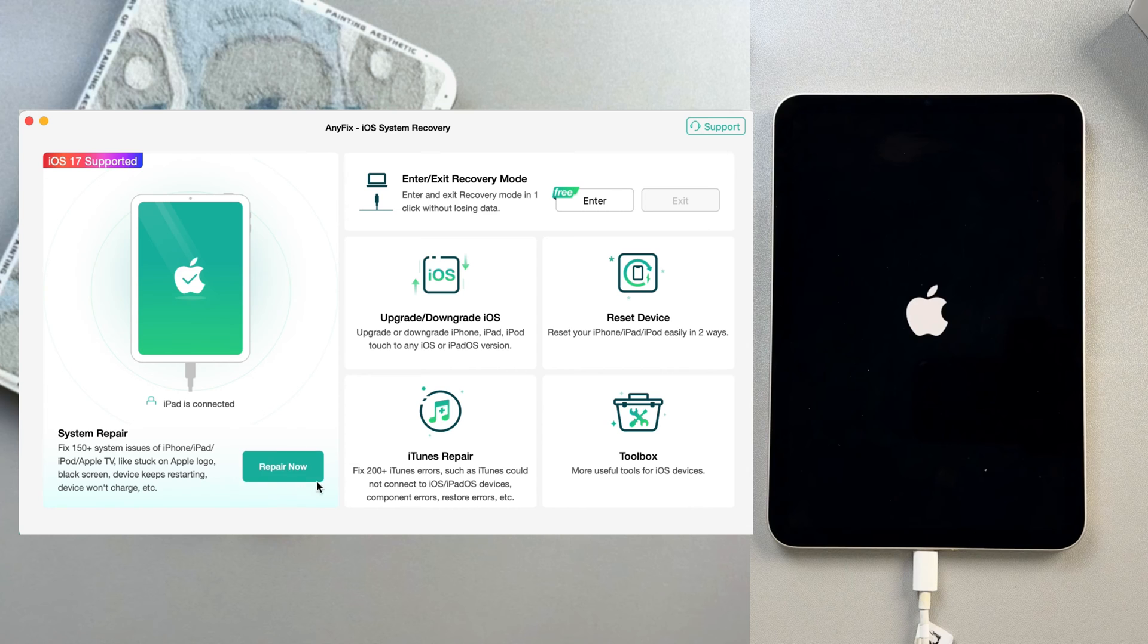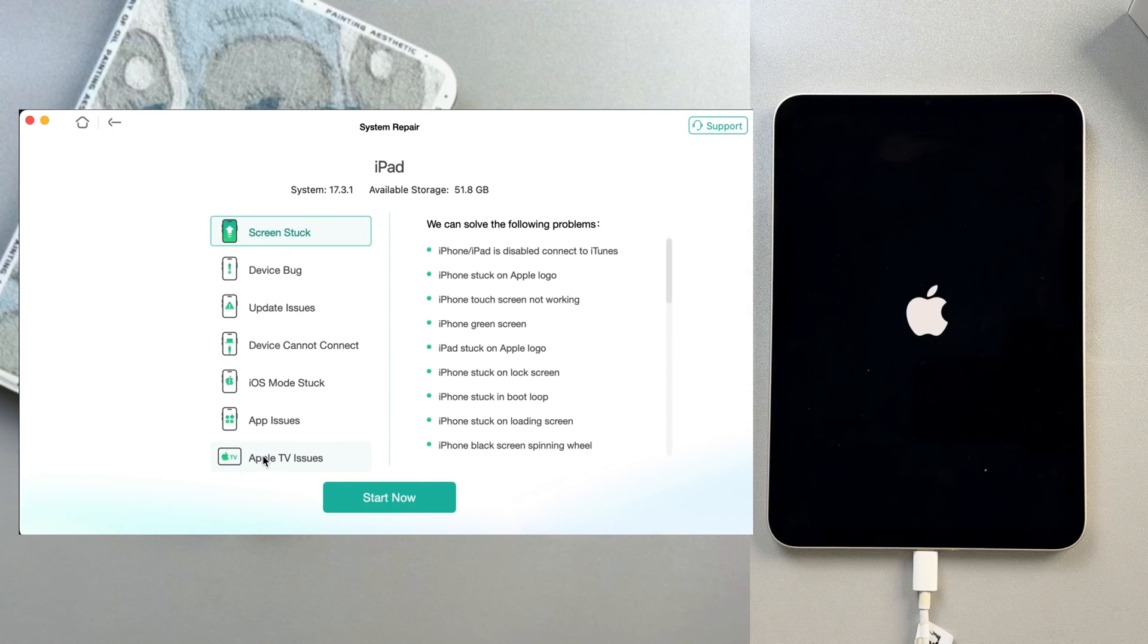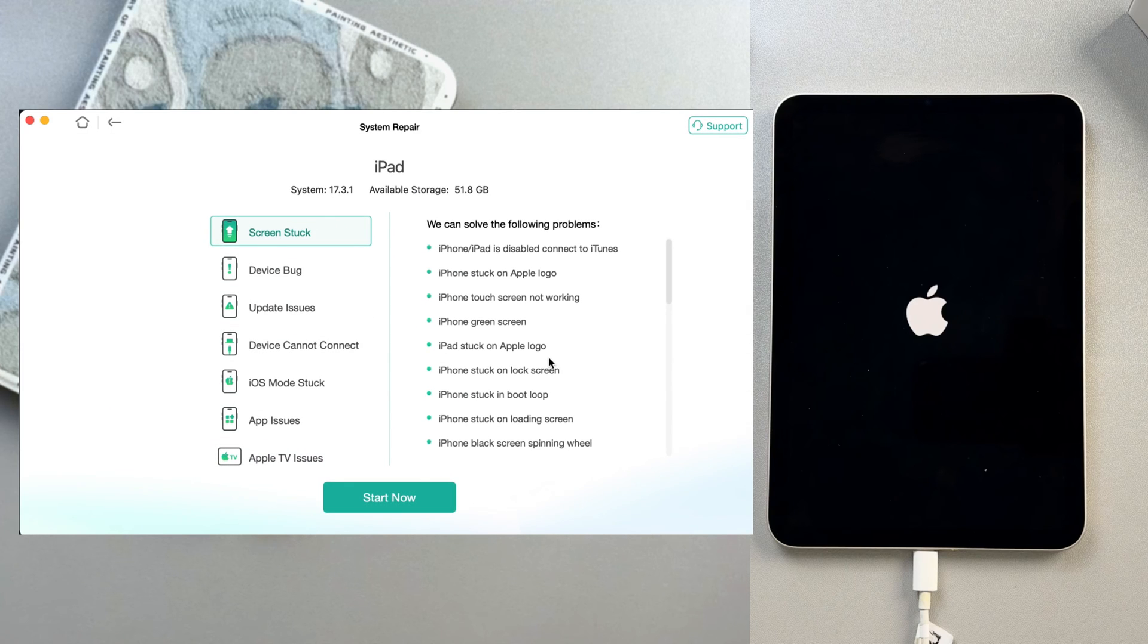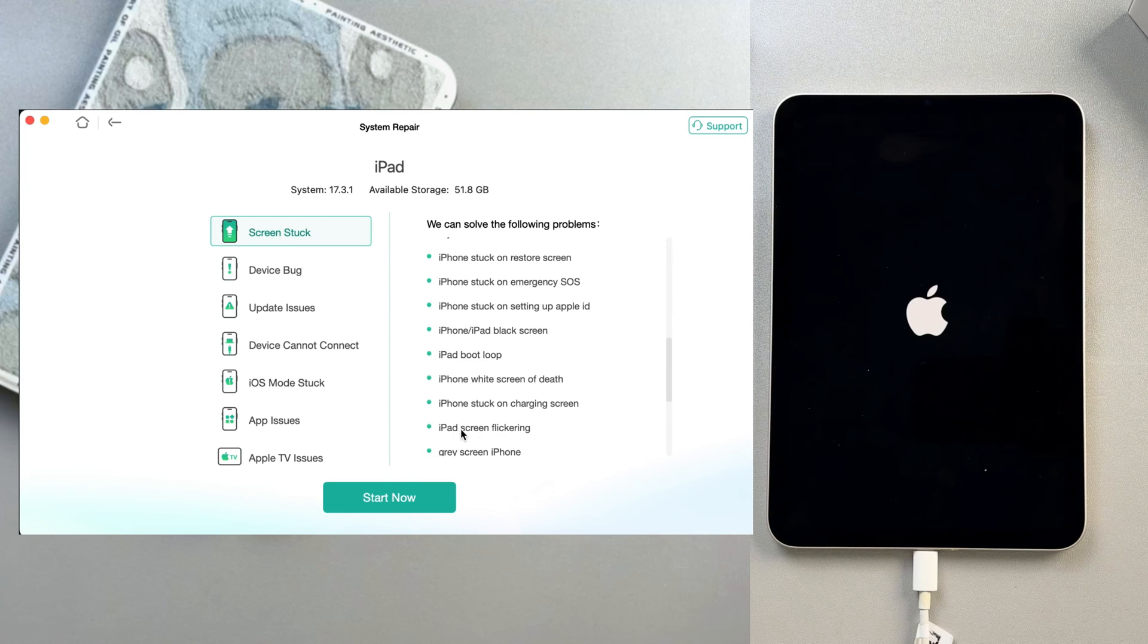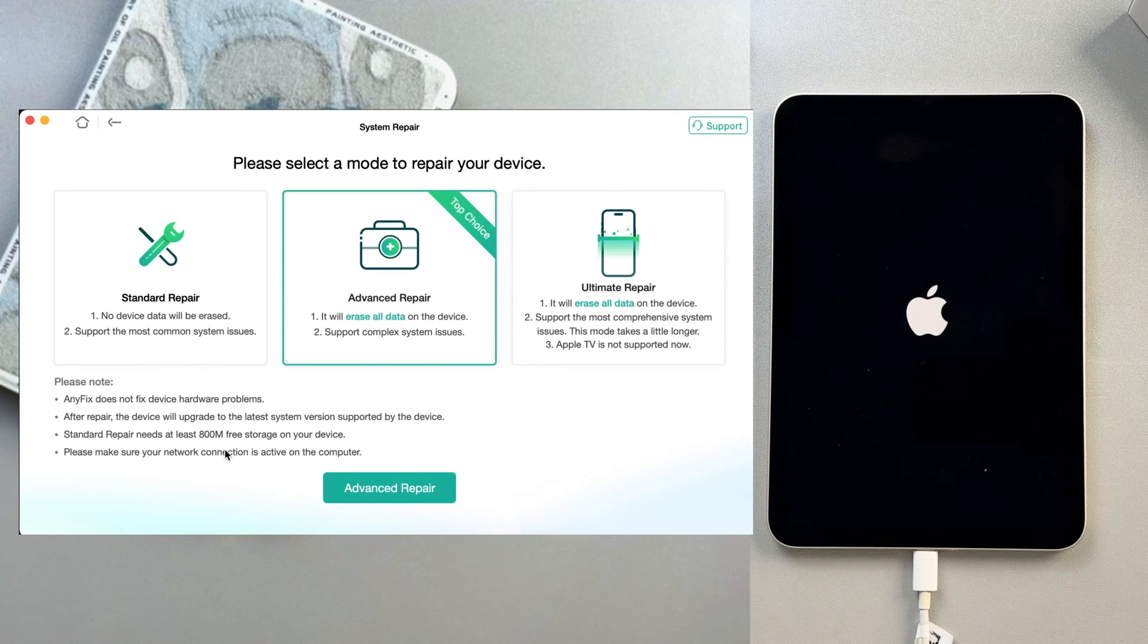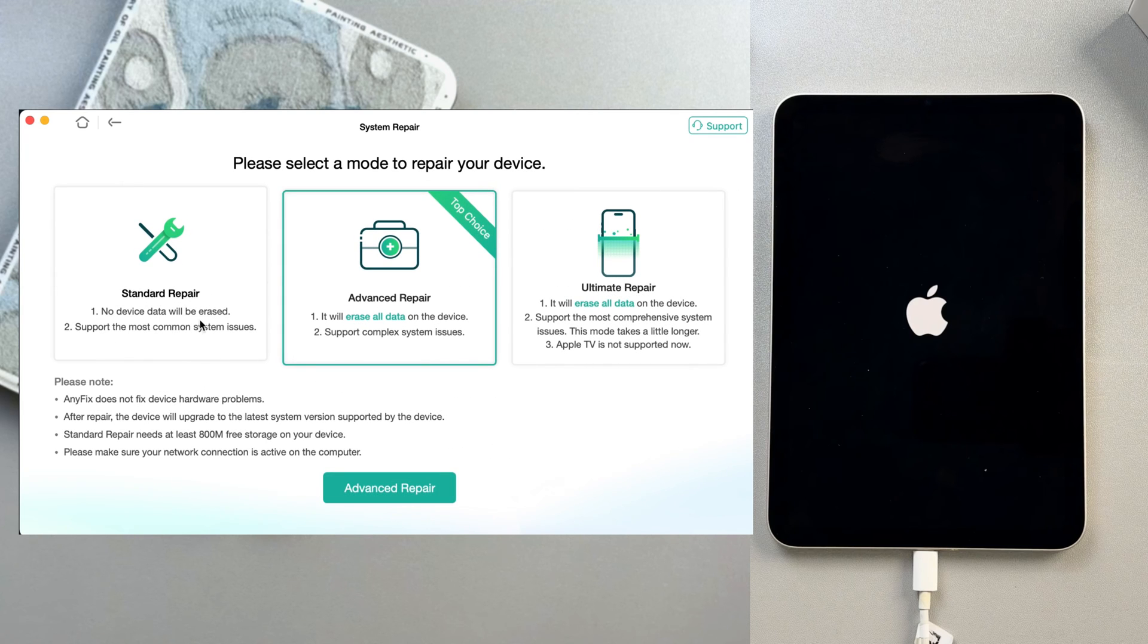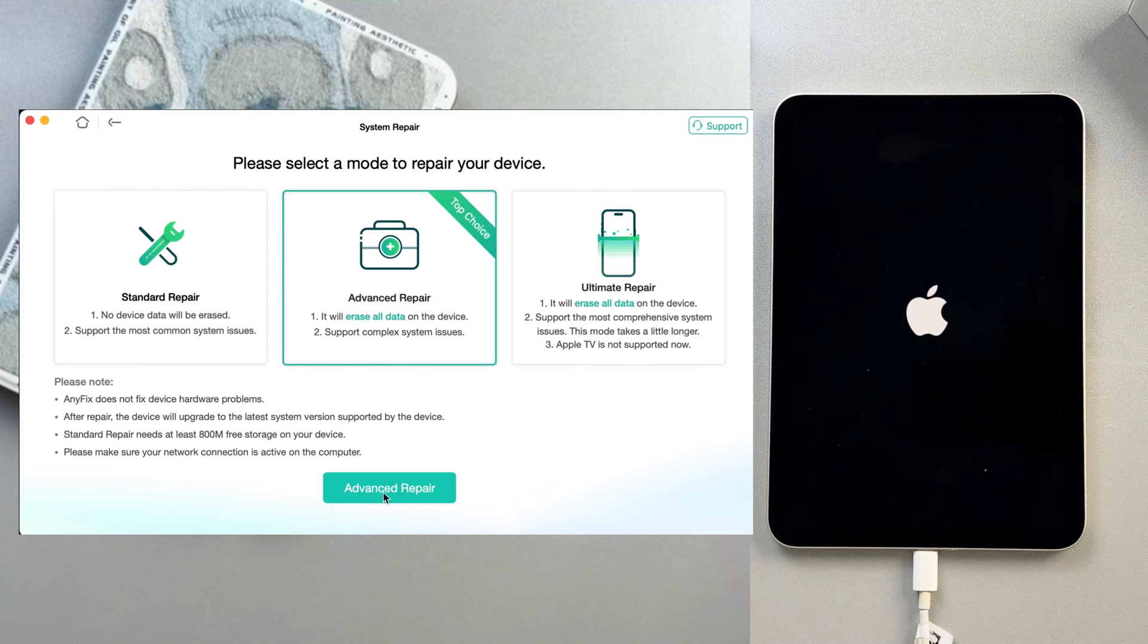Go to System Repair and click the Repair Now button. Here you will see many problem categories. Go to Screen Stuck, which includes the iPad stuck on Apple logo problem. After that, click on the Start Now button. I will go for Standard Repair here because I don't want to lose my data.